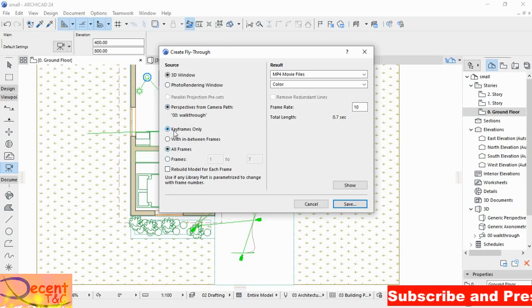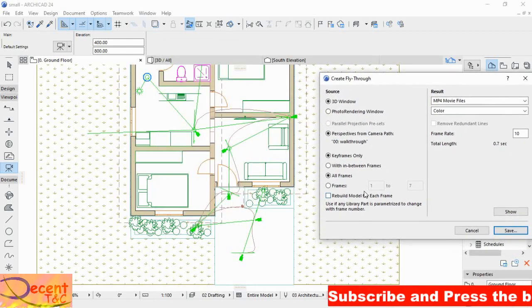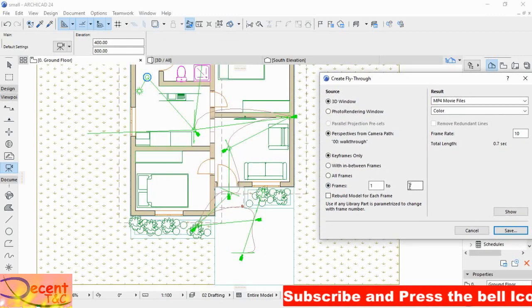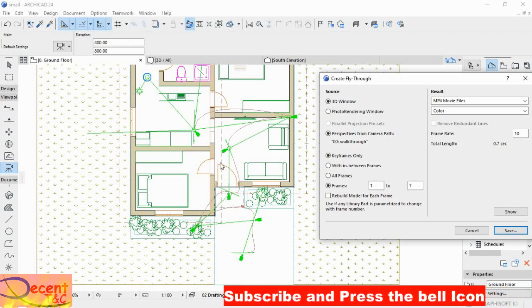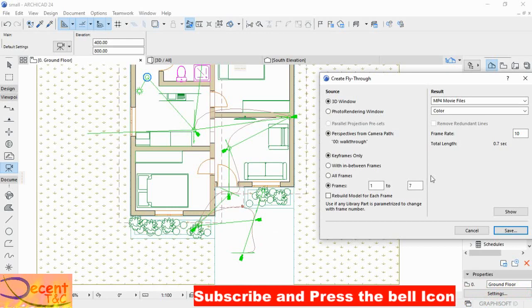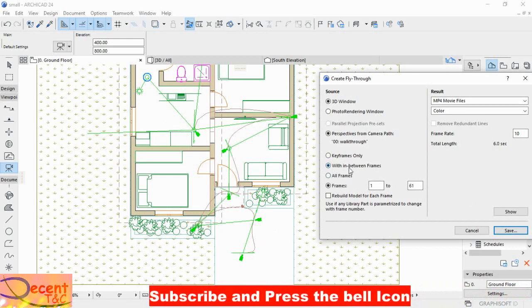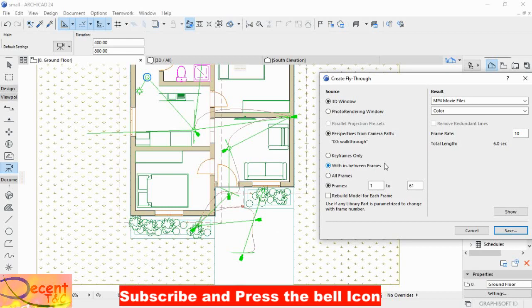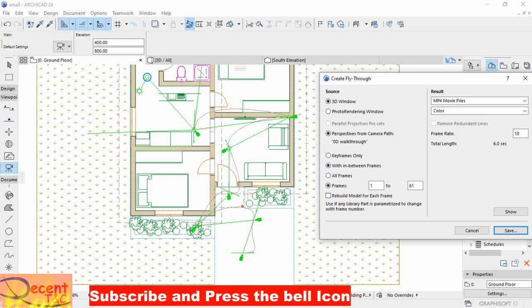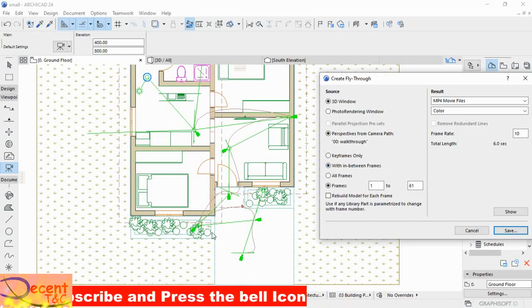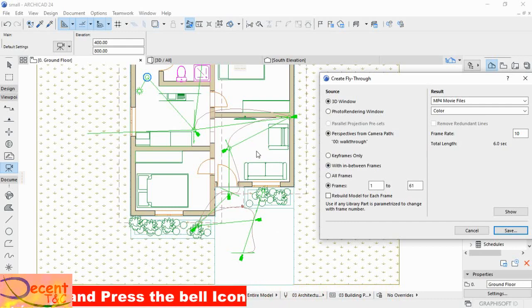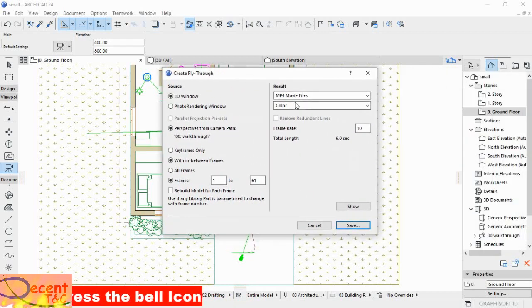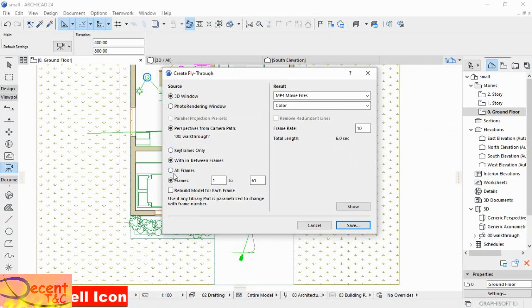Then keyframe only, the frames. When you select keyframes only, as you see here, frames are from 1 to 7. Seven is the number of cameras I have put in the path. So if you choose in-between frames, in-between frames are the frames which are in between those seven cameras. So I will choose what you want.